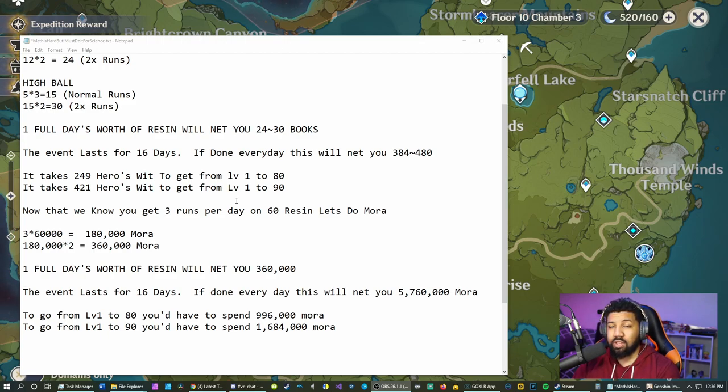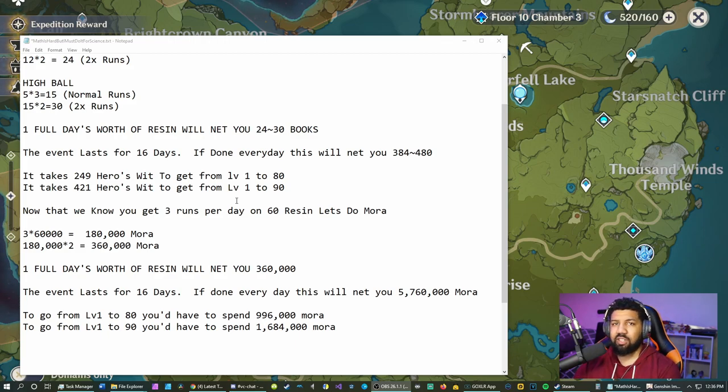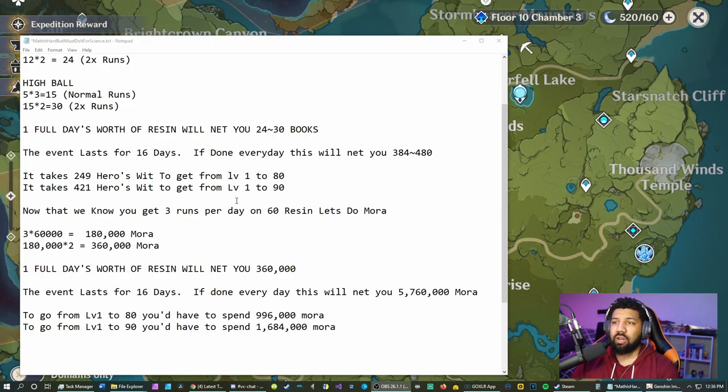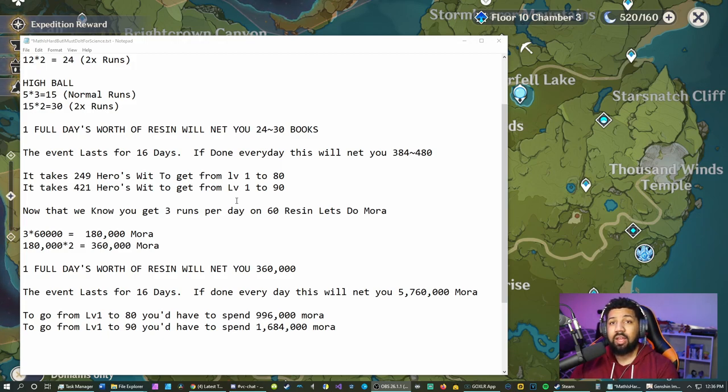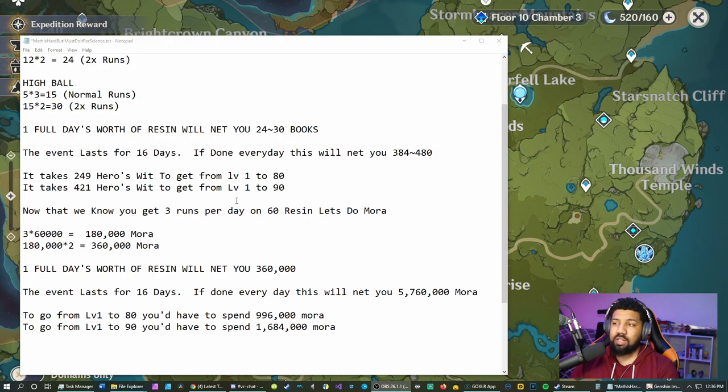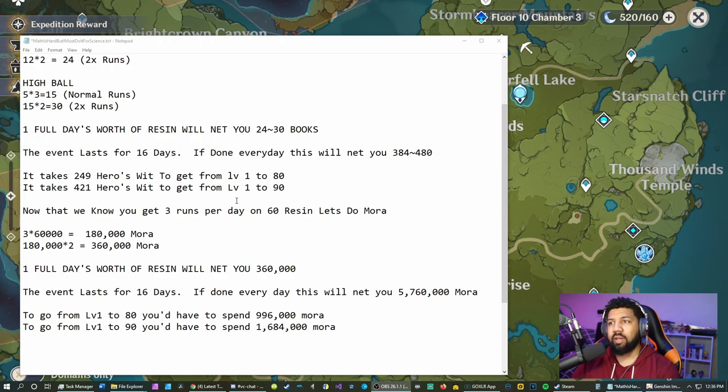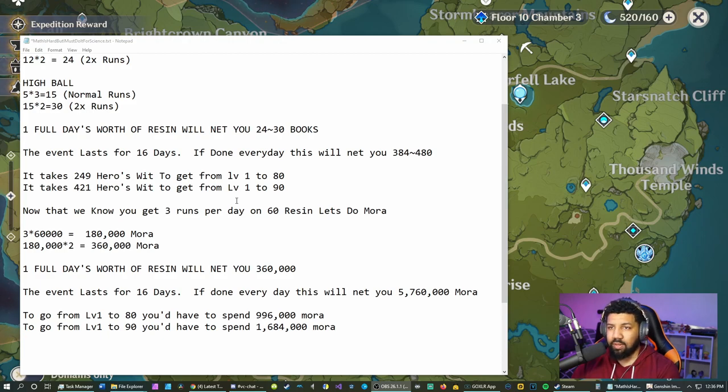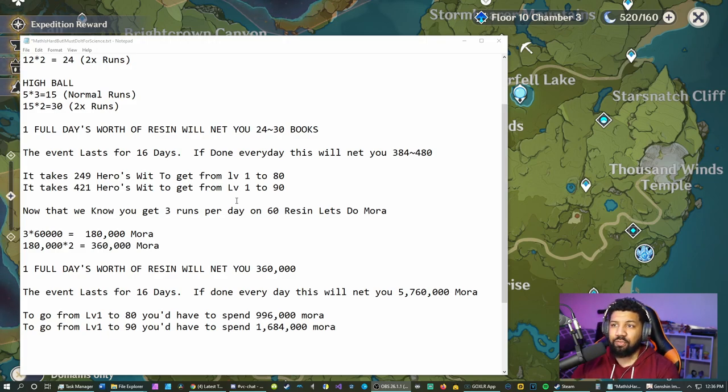While building characters to go from level 1 to 80, you need 996,000 mora to get a character from level 1 to 80. Now a lot of you guys are using like level 50, 60, 70 characters within your game, so this is going to be impacted a whole lot more and you're going to have a lot more left over by the end if you do this every day. Nine times out of 10 you've already spent half of that money, so you'll already have half of that left over.